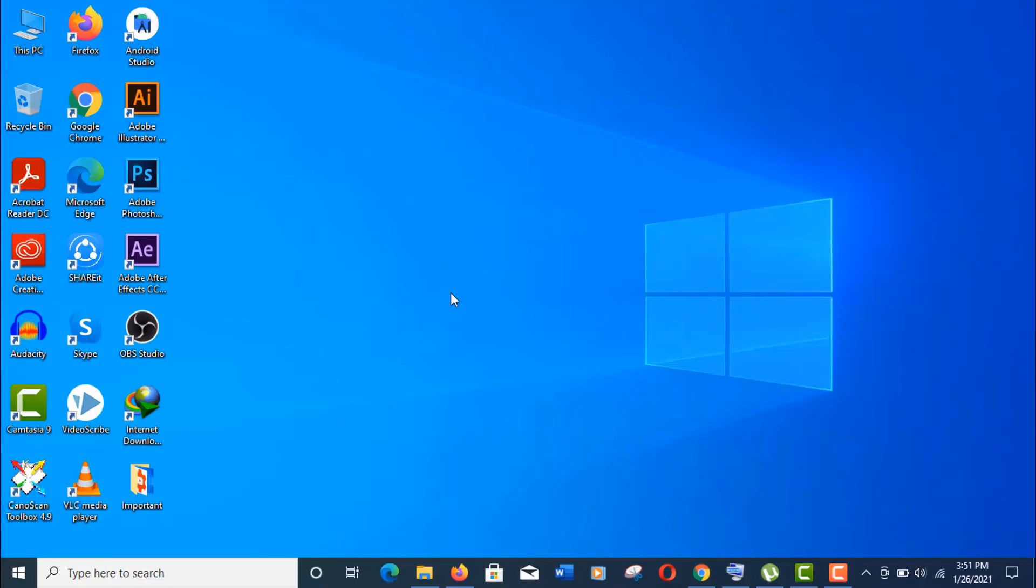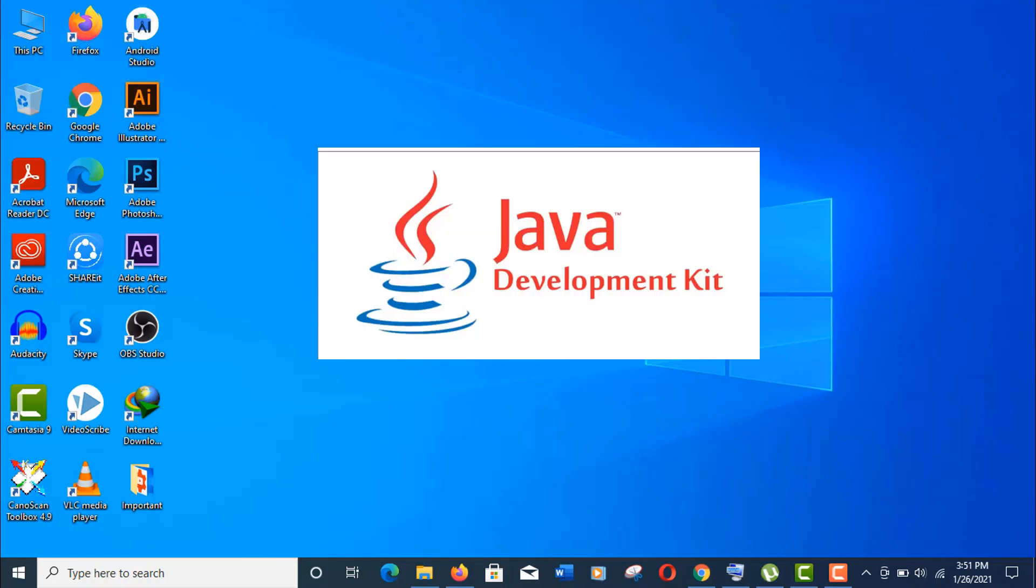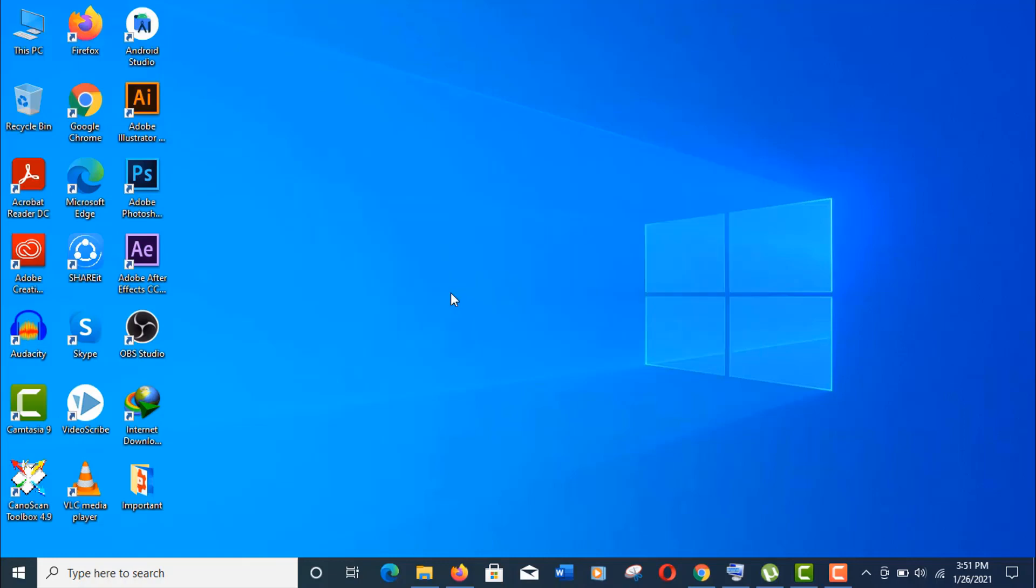Hey what's up guys, in this tutorial I'm going to show you how to install JDK (Java Development Kit) on your Windows 10 operating system. Let's download our JDK file first. To do so, just open